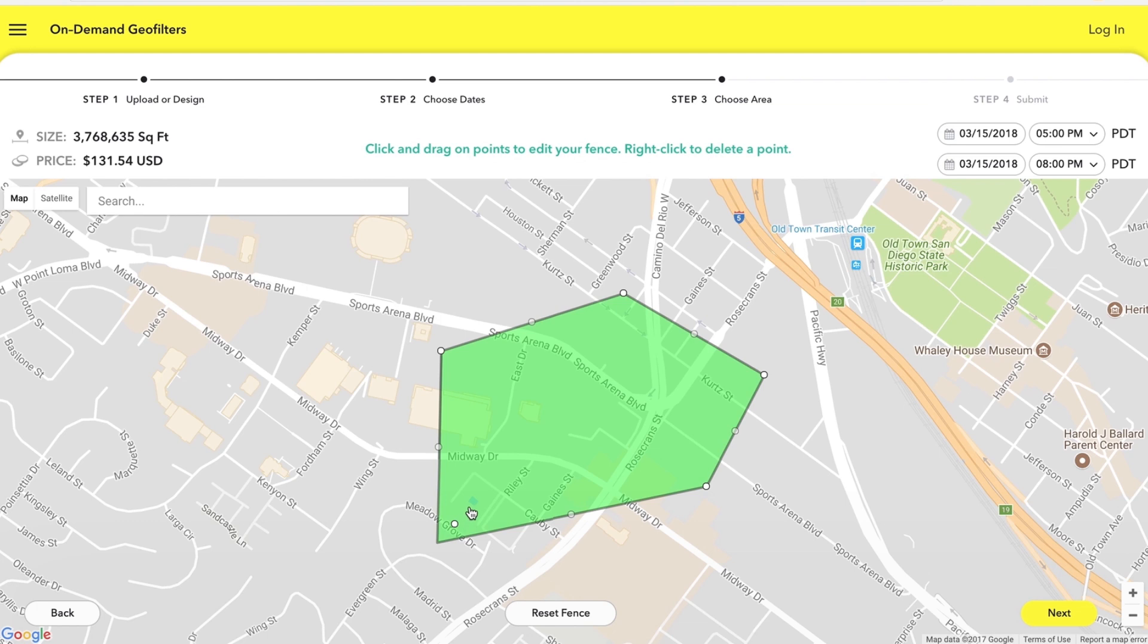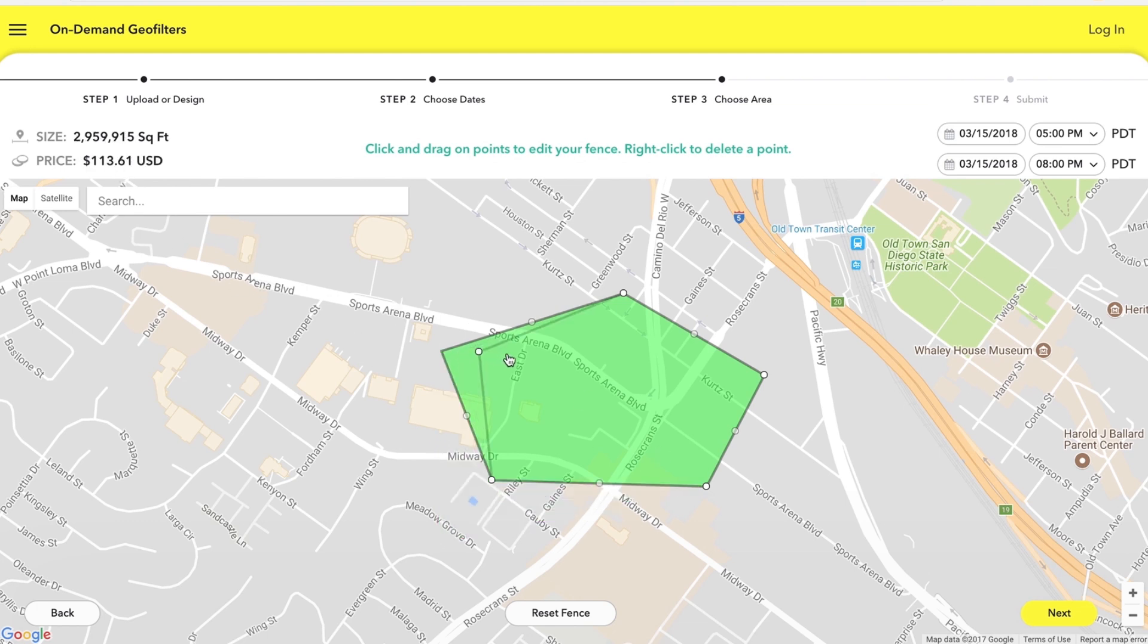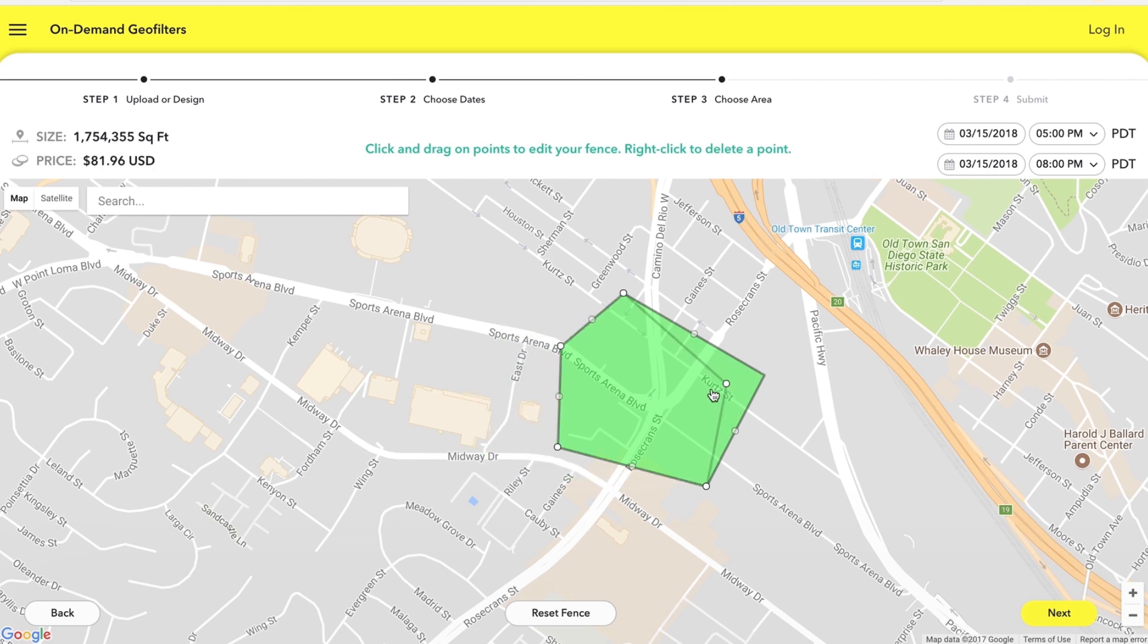Now what's cool about the feature here is you can start bringing your fence in and snapchat will update how much it's gonna save you so just from doing like we save like 30 bucks there. So say maybe you're on a budget you only want to spend like 50 bucks, the wedding's probably not acres or miles so let's just kind of bring it in closer.